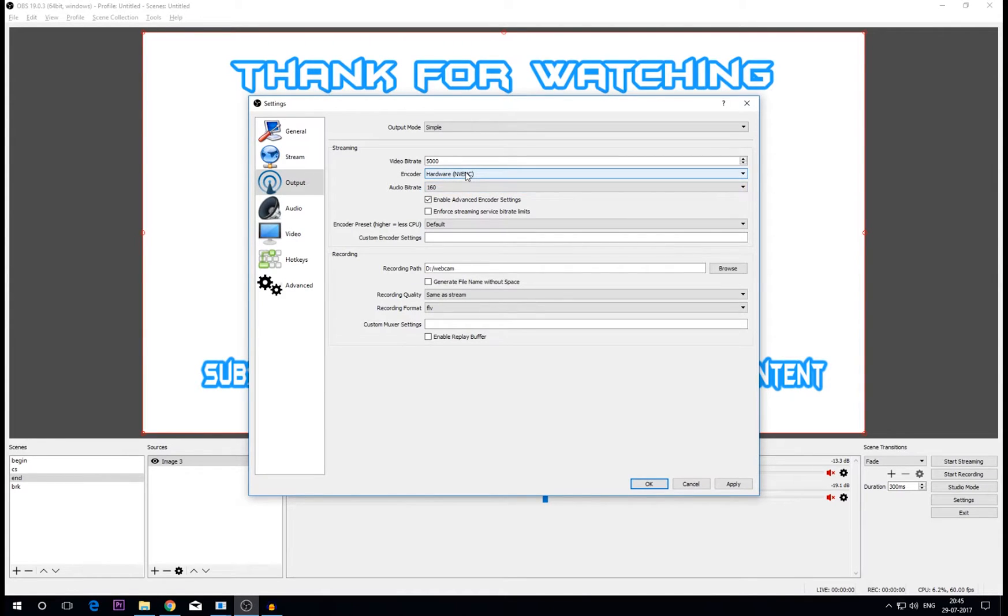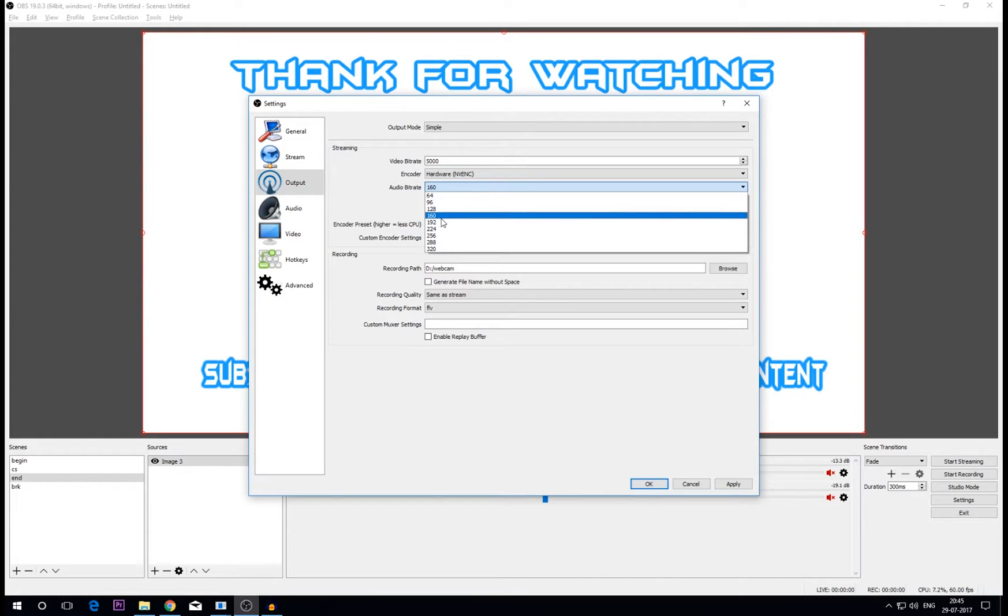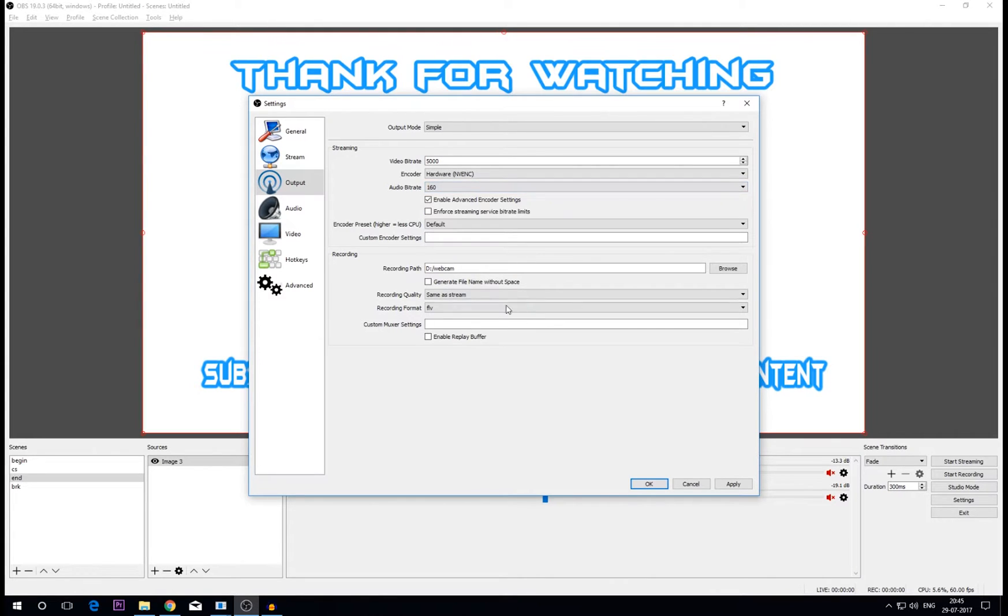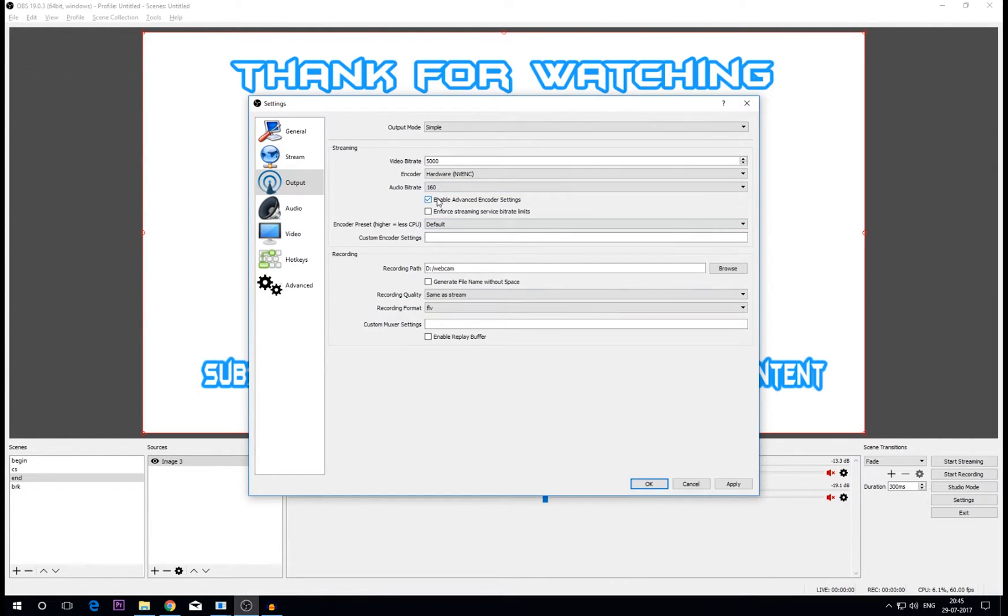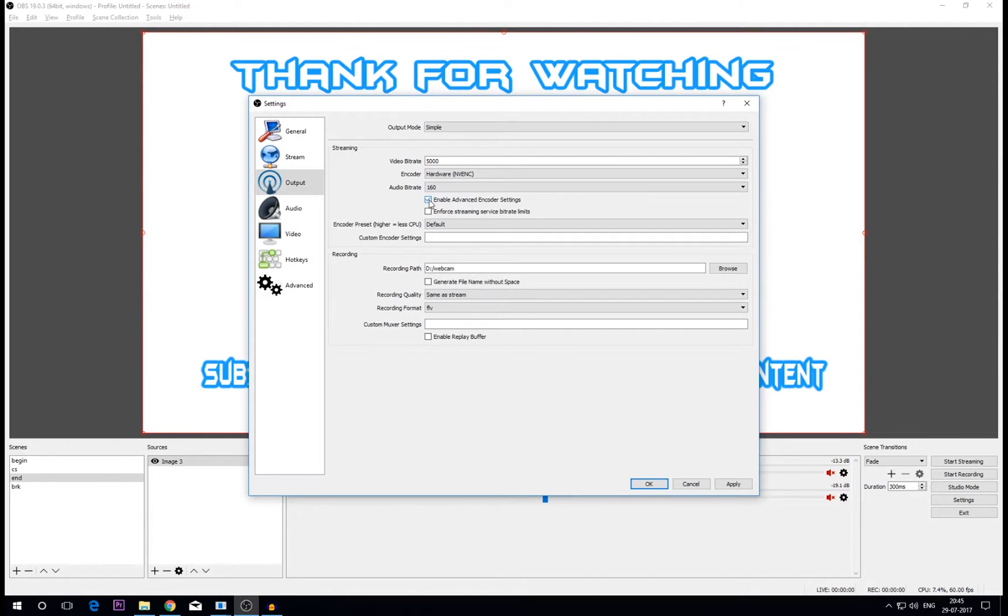Now audio bitrate - the audio quality I suggest just keep it on 160 because any other value above 160 doesn't make any changes guys. 160 is pretty stable. Now if this box is unchecked, just check the enable advanced encoder settings box and then this will pop up these two settings.